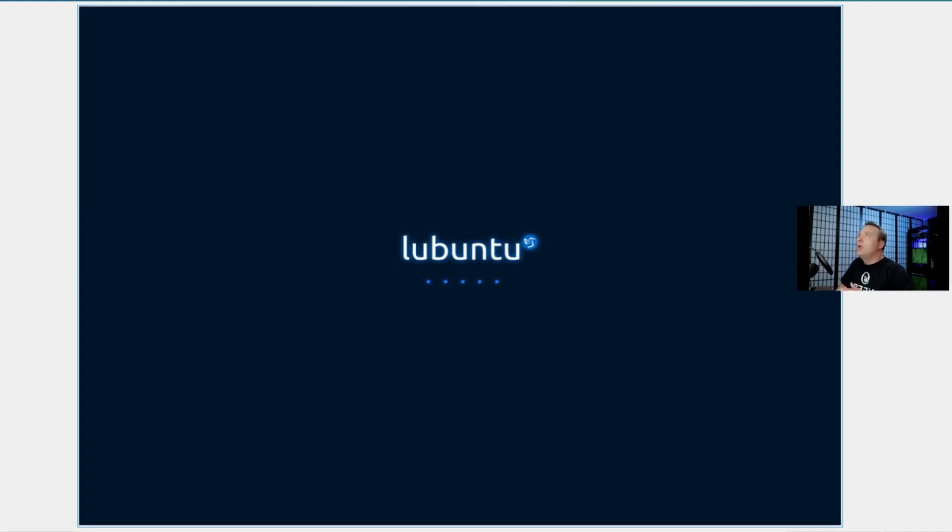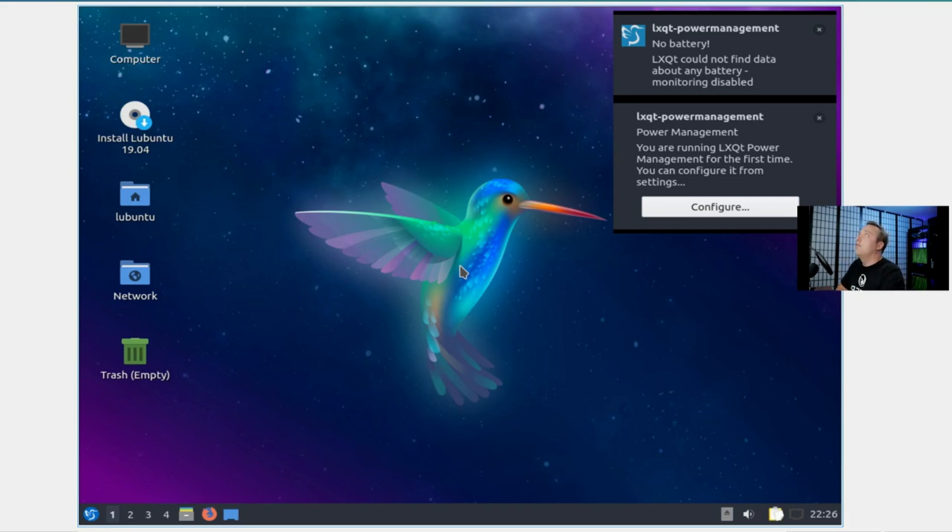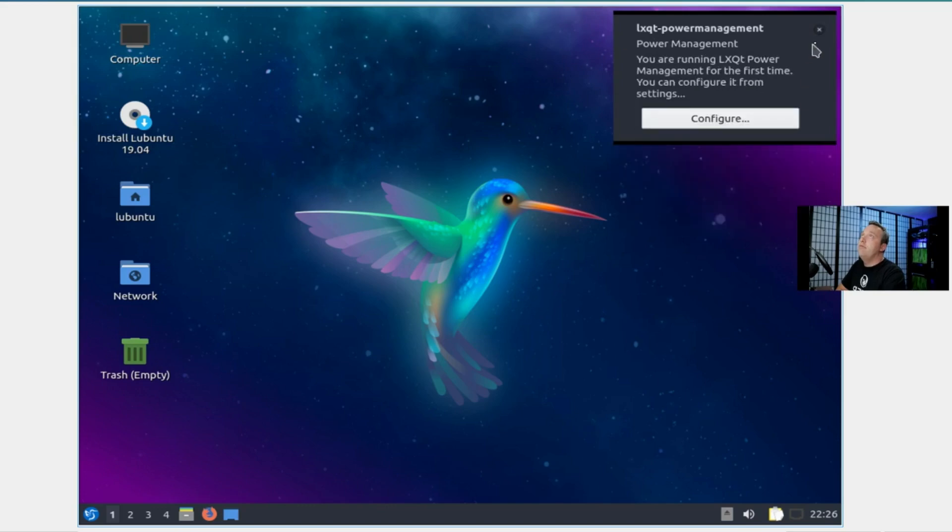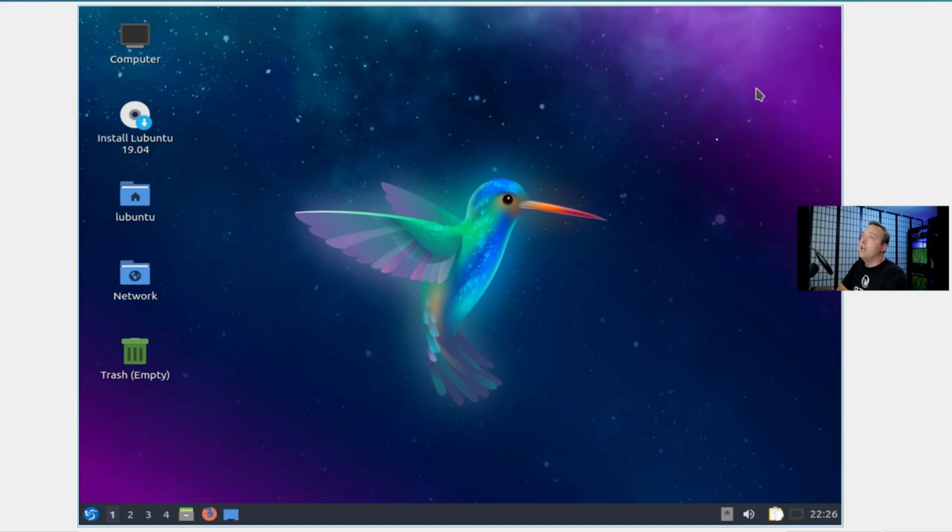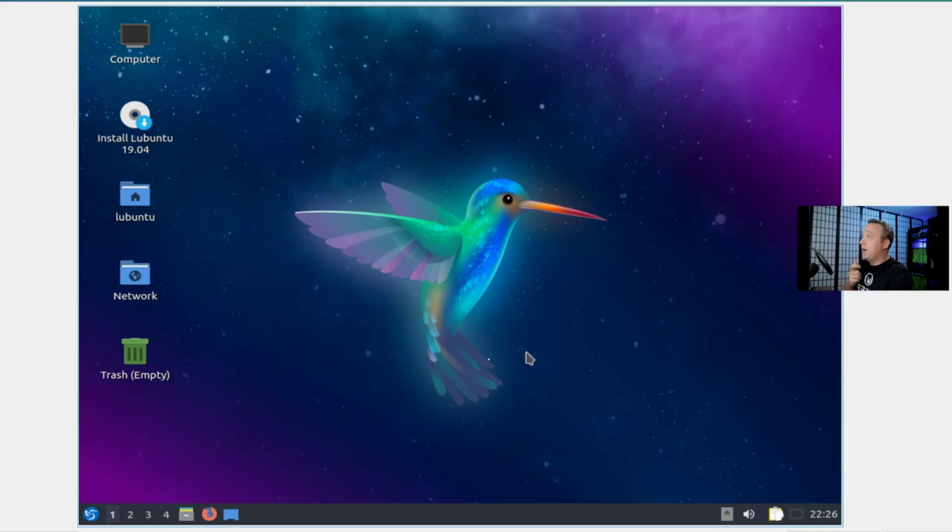Okay, here we go. We're loading up Lubuntu, throwing in the ISO. It's loading a fresh version. This is what it would look like from an actual install. Very, very lightweight. This thing loads on anything—it could be a freaking toaster and Lubuntu would probably load.